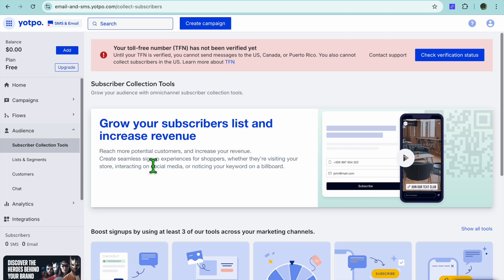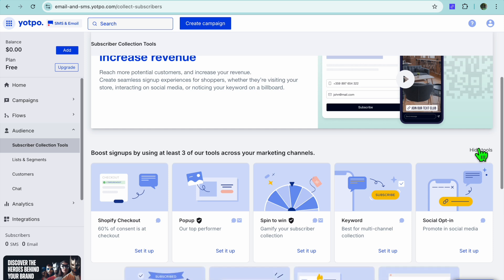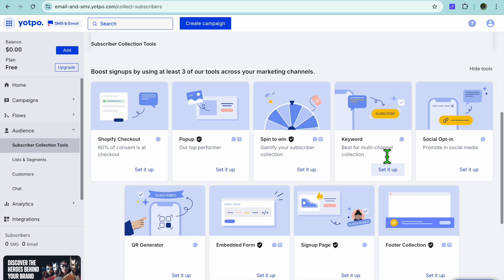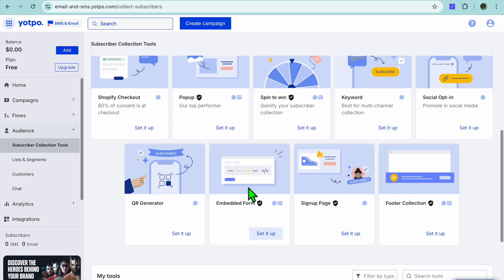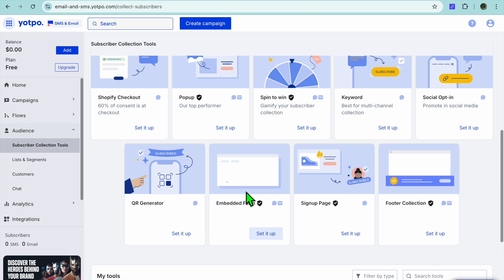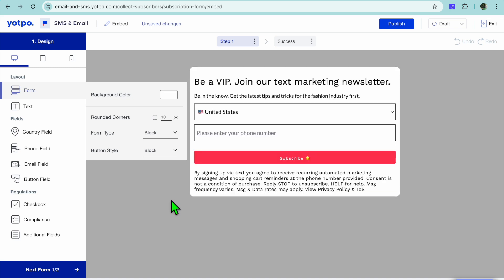Then go over to the left hand menu option and select Audience. After selecting Audience you'll automatically be redirected to the Subscriber Collection Tools page. Scroll down and tap on Show All Tools.